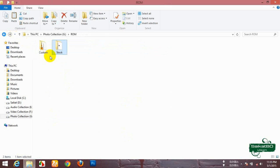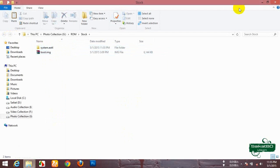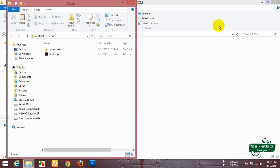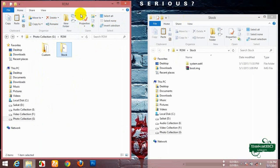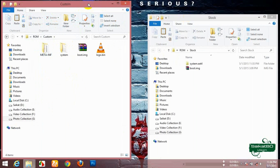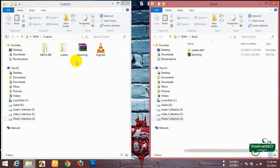Now open the stock folder in a new window and resize it. Also resize and open the custom folder. Now custom is on the left side and the stock is on the right side.